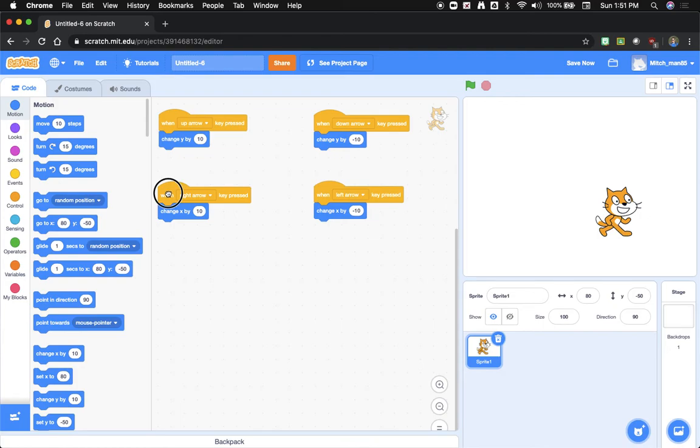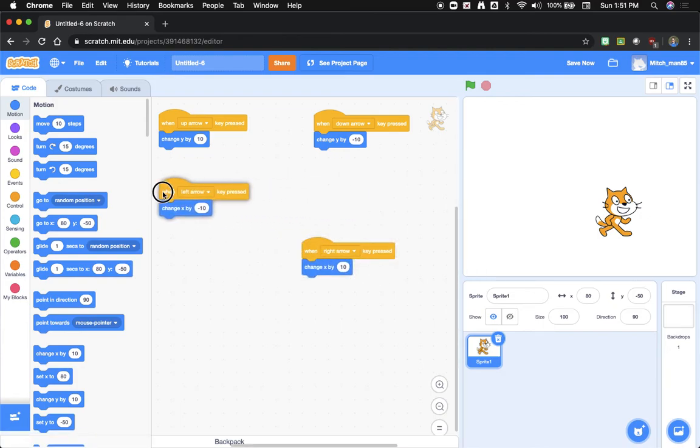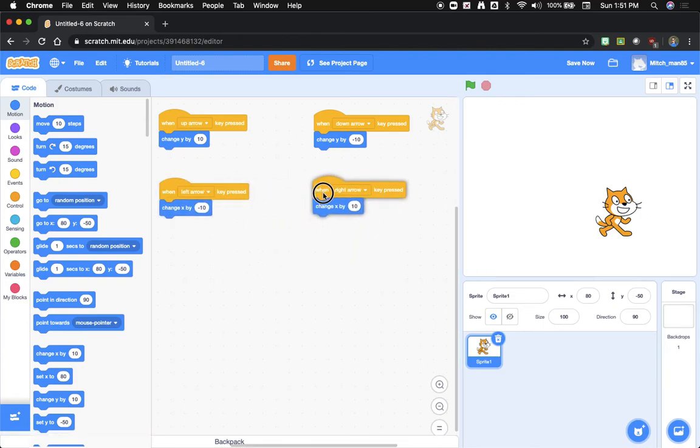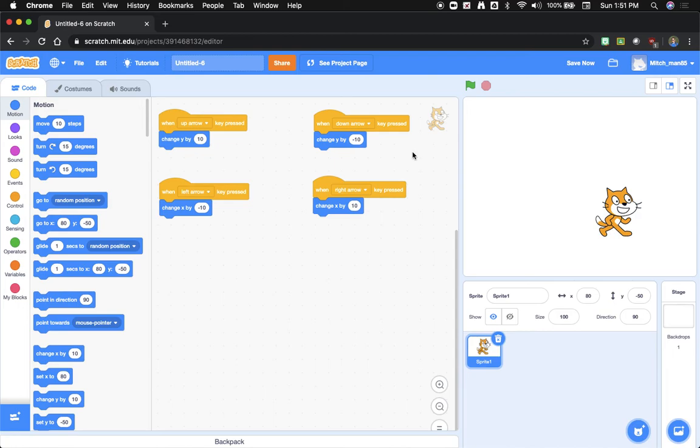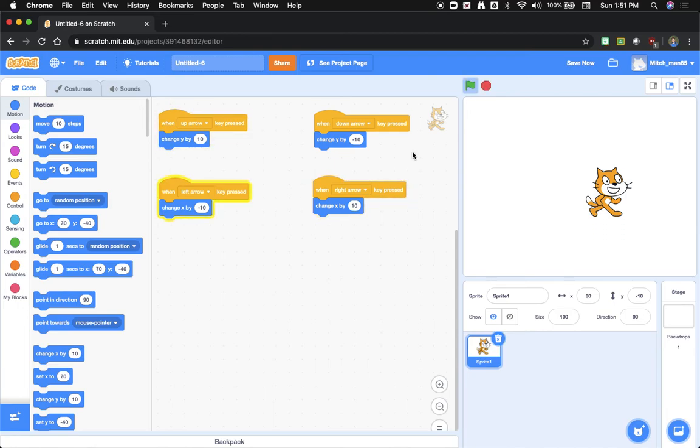Now I'll change these around just because it actually looks a little confusing if I have them set like that. It's easier to have left than right. So left, right, up and down. And there he goes.